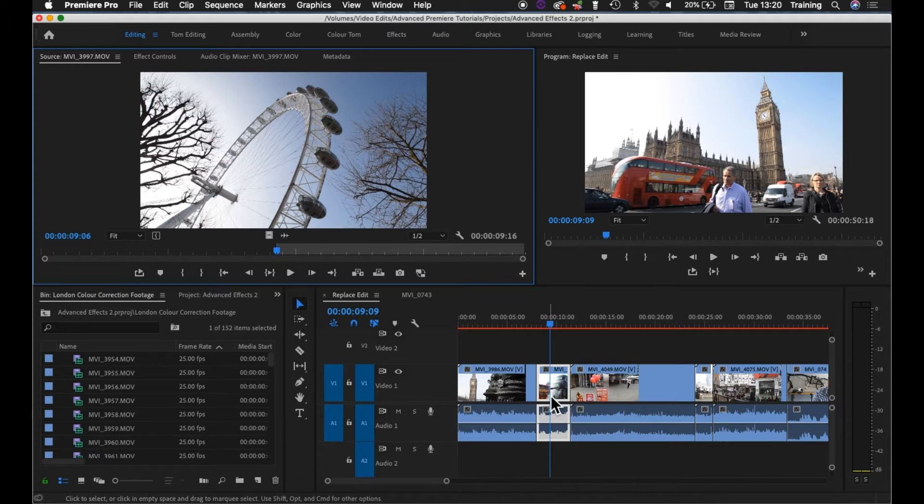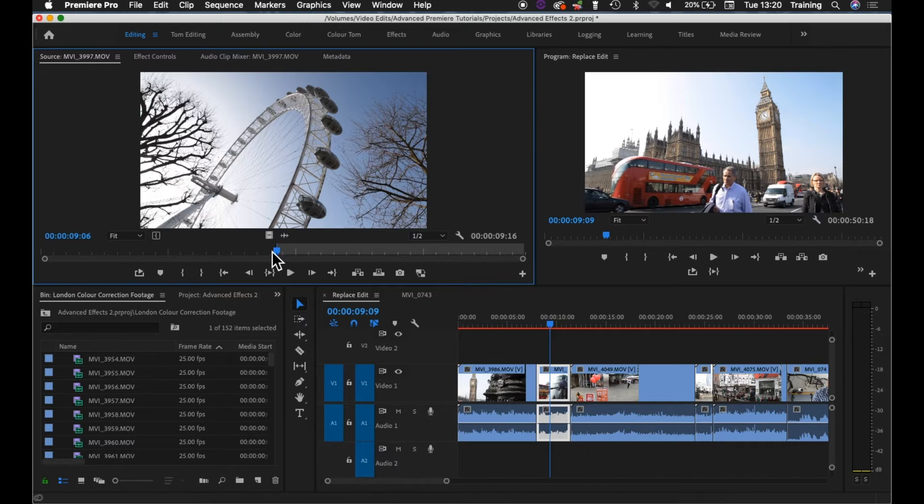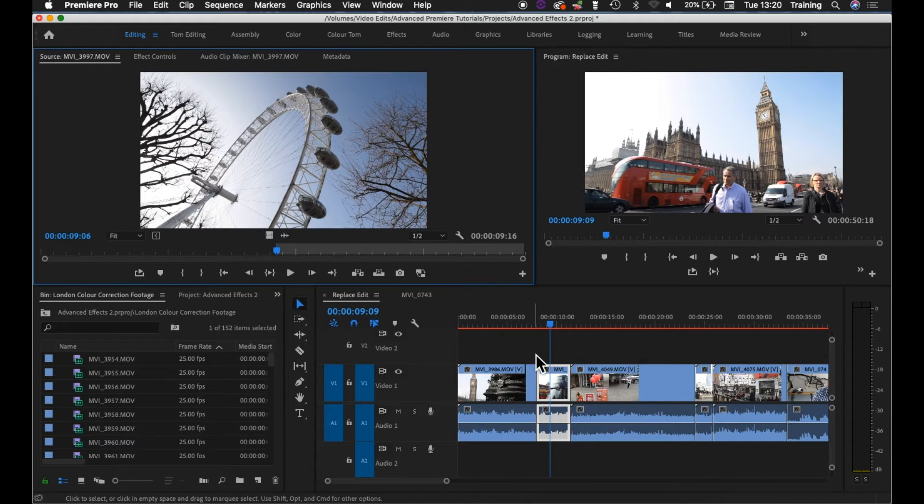It will know the duration of that clip as long as there is enough footage from the in point you set to the end of the source clip. It will work out the out point itself based on the duration of the clip.